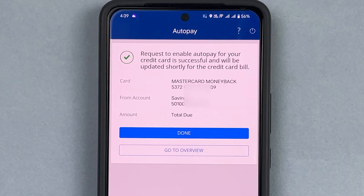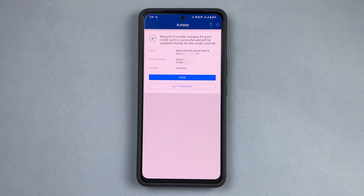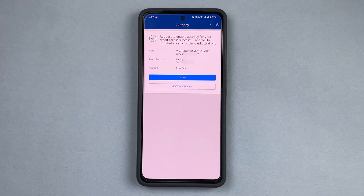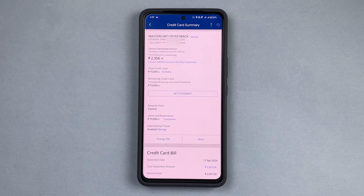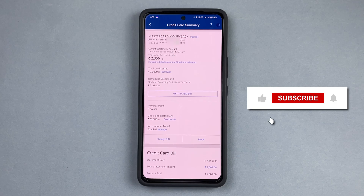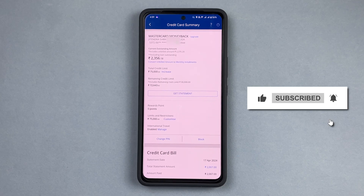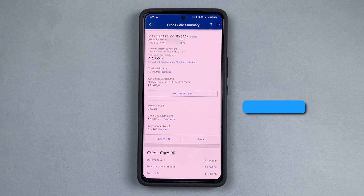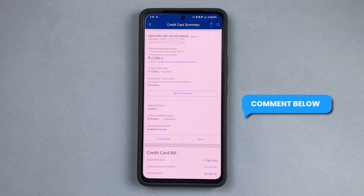So this is how you enable auto pay for your credit card through the HDFC mobile app. If you like this video, please like, share, and subscribe. If you would like to see any specific video, please let us know in the comments, and we'll see you in the next video.